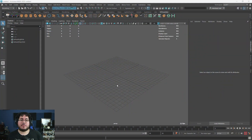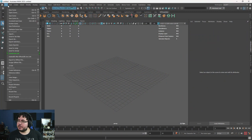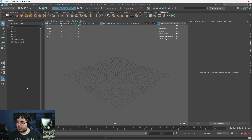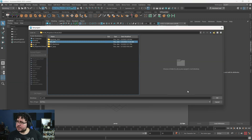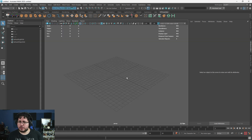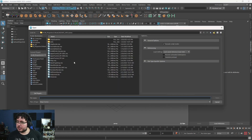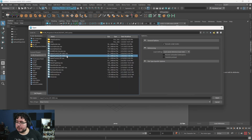Hello everyone and welcome to another video in this channel. Today we're going to be working on the final part for the Japanese tunnel. This is an environment series that we've been doing for the past couple of weeks — like six weeks maybe or something like that. We've been going on and on around it. So let me show you where we're at right now.